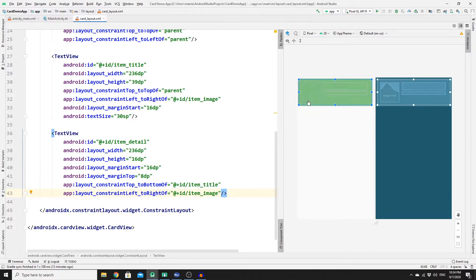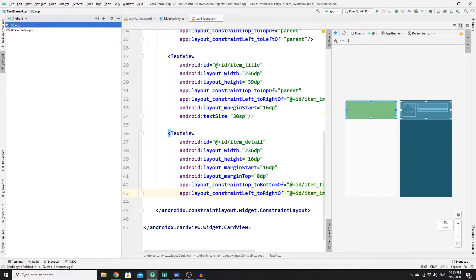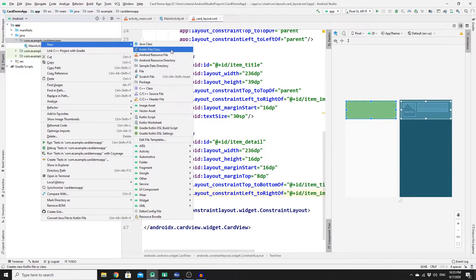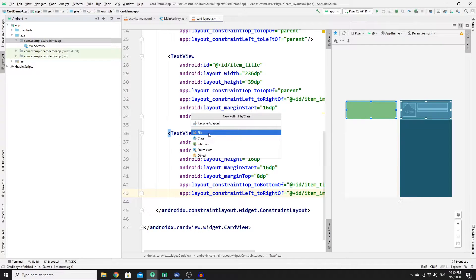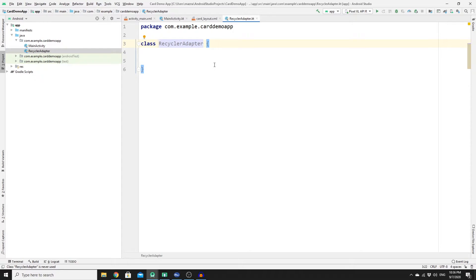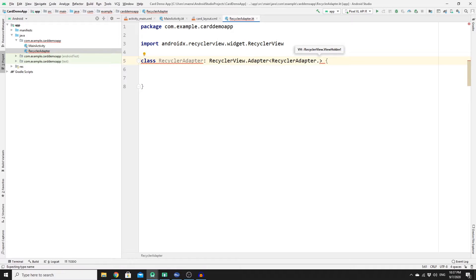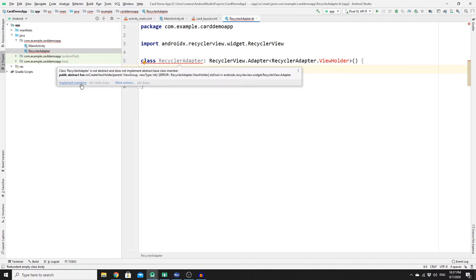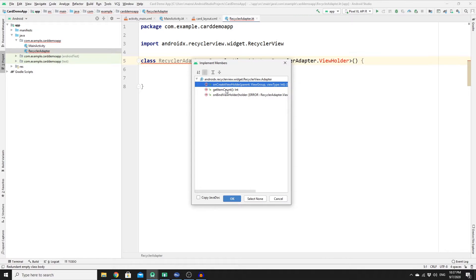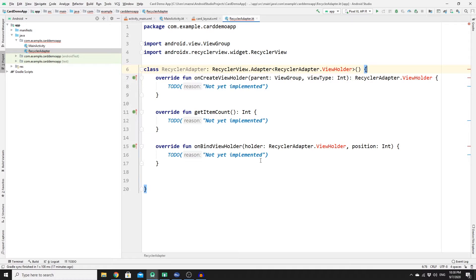Now go to the project, right-click on app, and create a new Kotlin file. Name it 'RecyclerAdapter', change the file type to Class, and press Enter. In the class, implement the RecyclerView.Adapter interface and pass the same RecyclerAdapter class. You'll get an error because you need to implement required members: onCreateViewHolder, getItemCount, and onBindViewHolder.